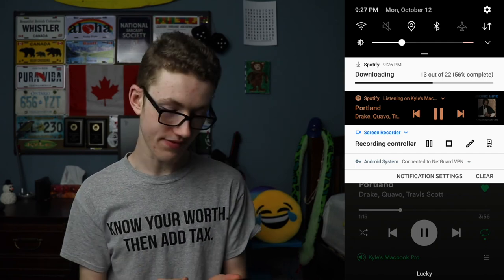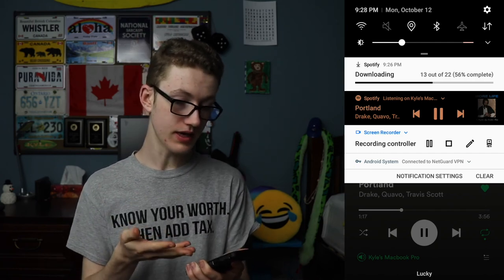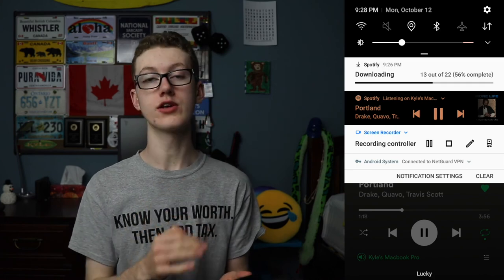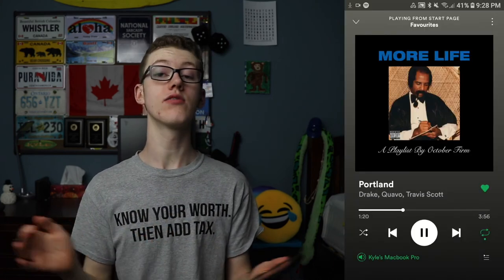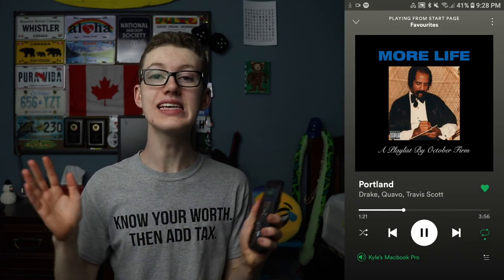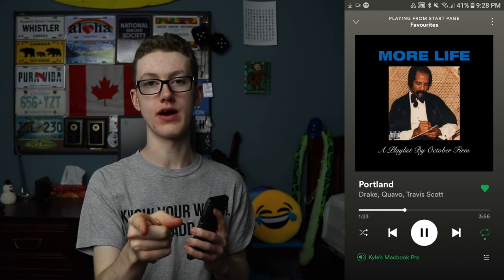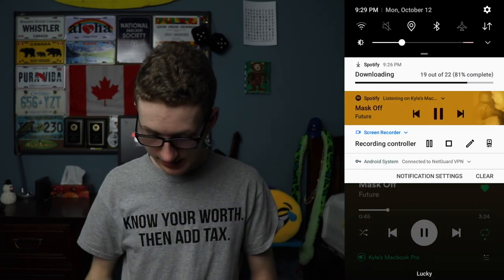The speed of the download depends on your Wi-Fi network, but this will complete very shortly, and that is how you listen to any song using Spotify. It looks like my download is about to complete, so thank you for tuning in to this brief tutorial. Hopefully you learned something, and hopefully you'll consider subscribing to my channel for more tech videos and tutorials just like this.